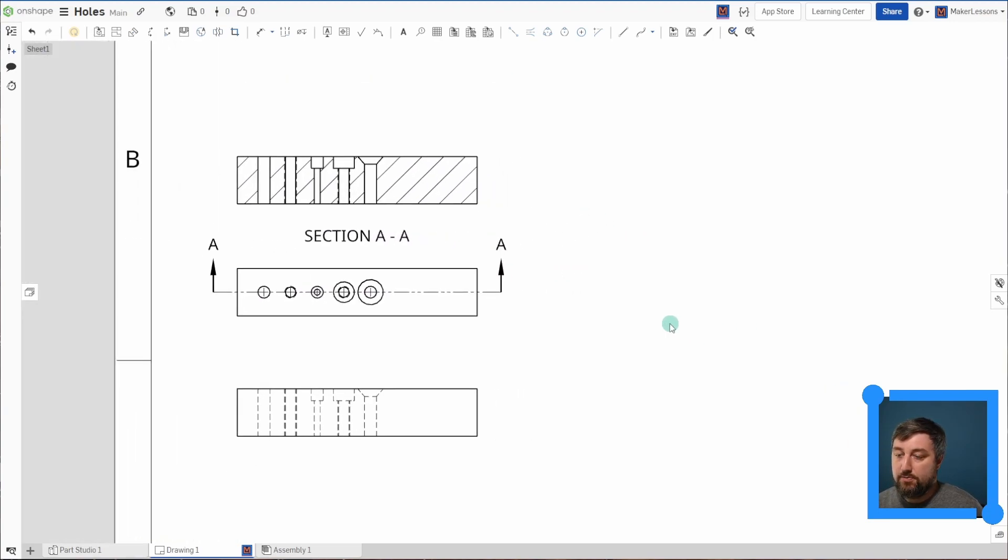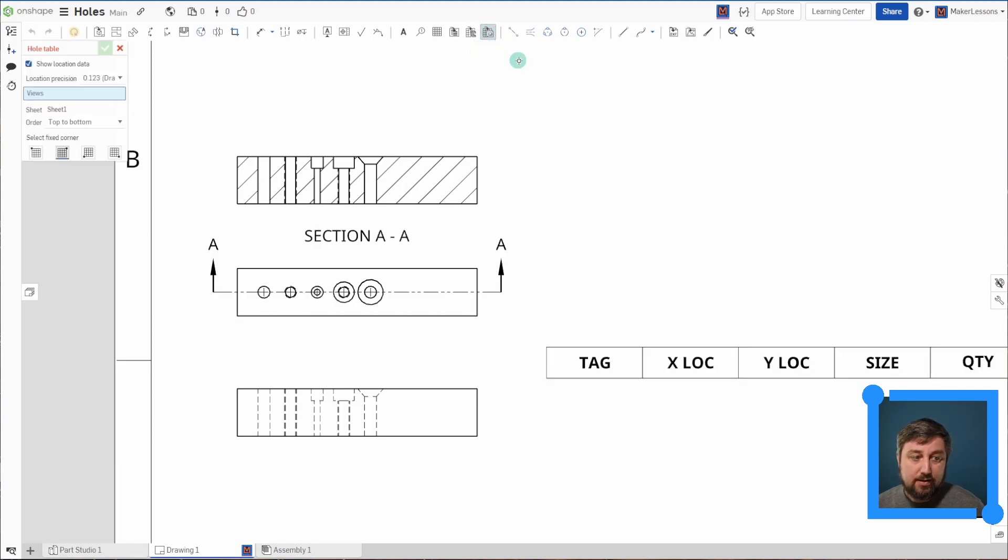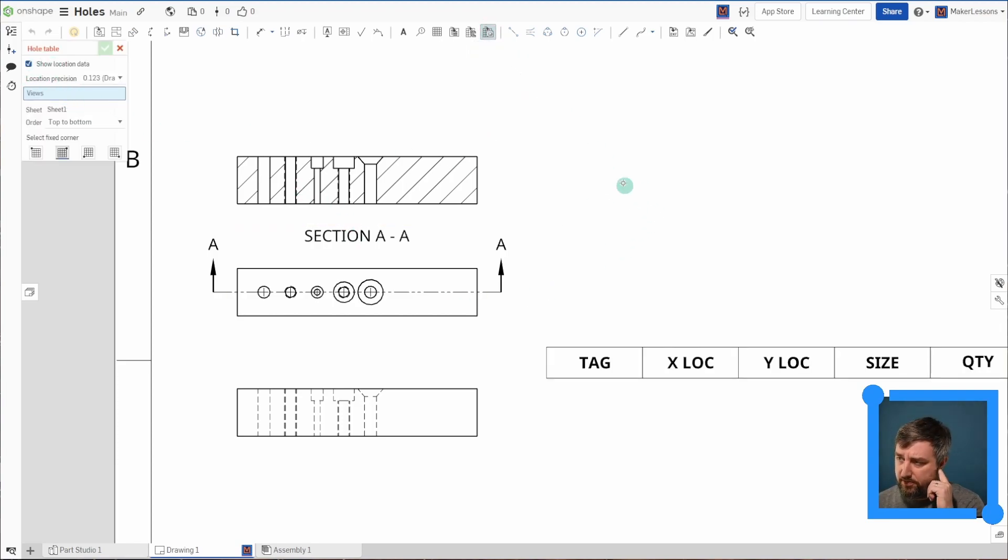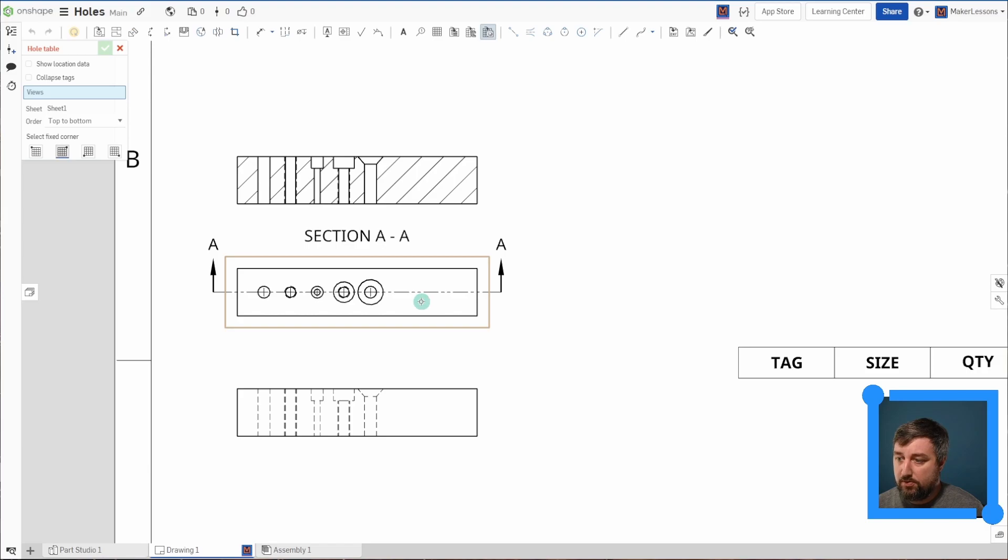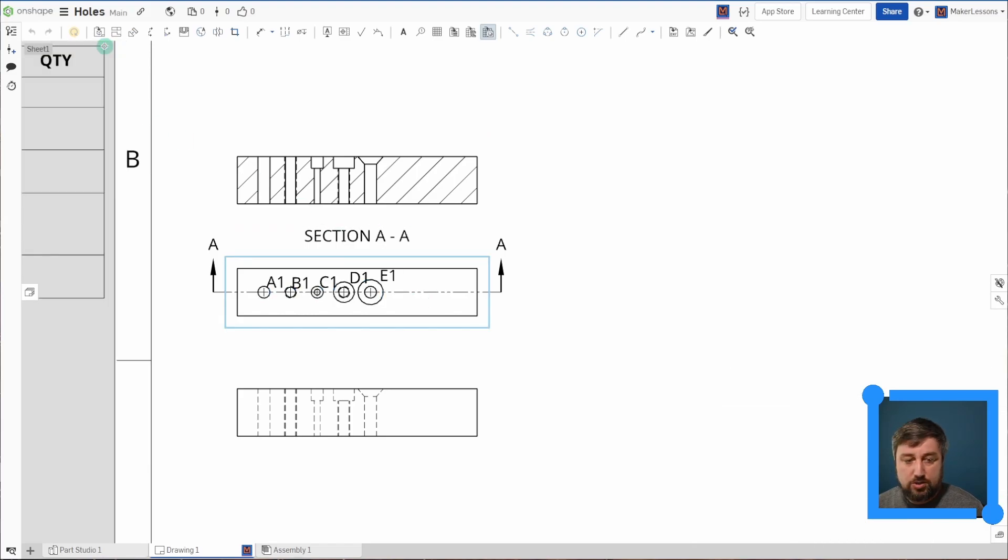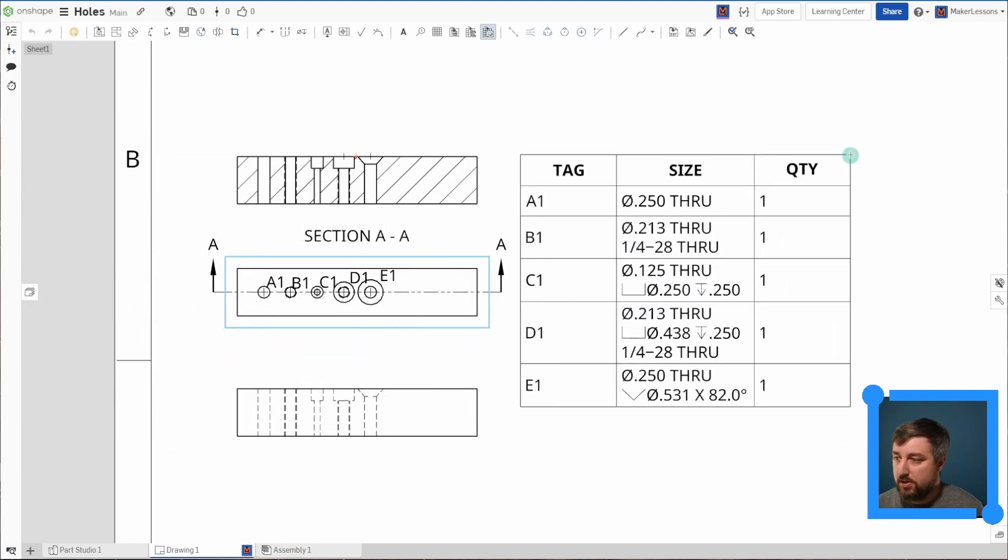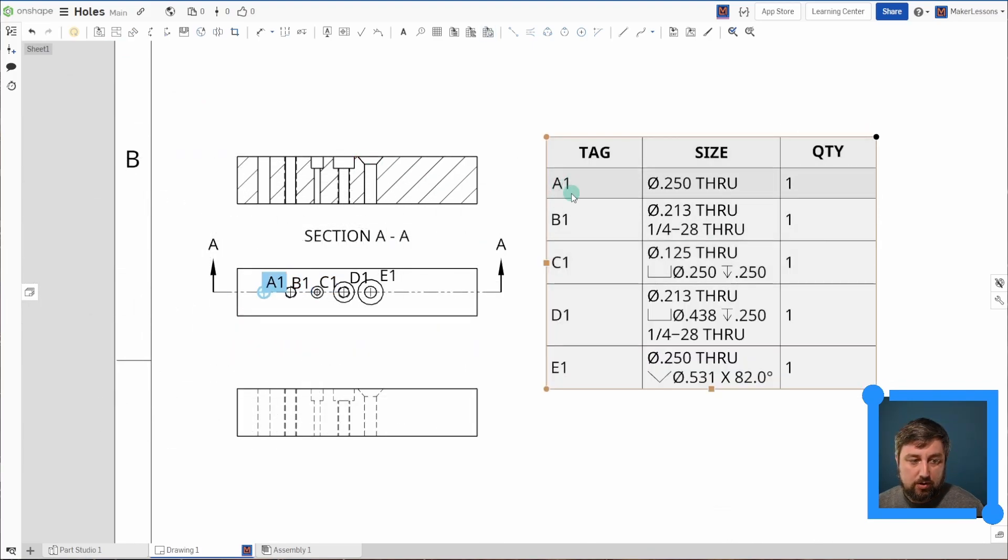But one other very helpful thing when you have holes, and the reason why you want to use holes more often than not, is that you can have a hole table, which is right up here. Click on that. Location data would be based off of coordinates, so I'm going to not have that checked off. And the view is going to be the holes off of this face here.